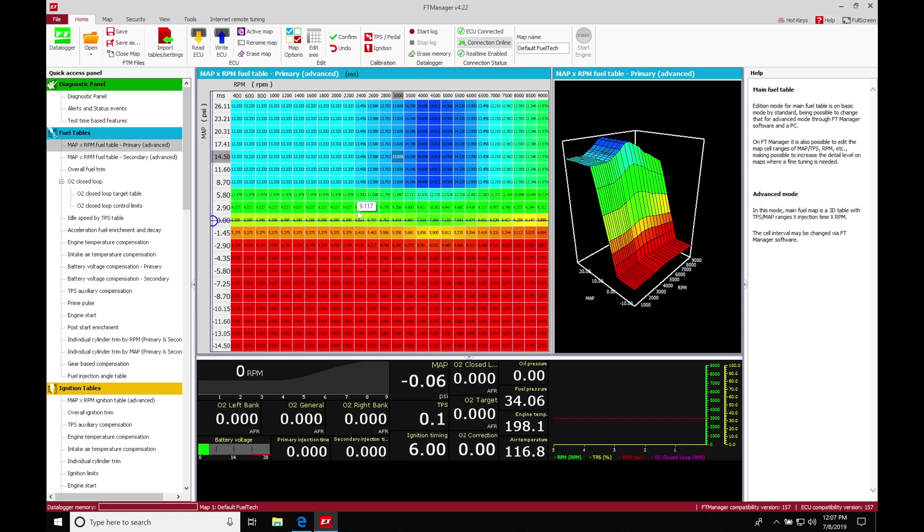It's actually really simple, but there's some things that we need to know about editing it as well as how the fuel strategy is going to be working. Looking at our map, we're going to find it's going to be based on our load input here on our row axis, MAP pressure based.